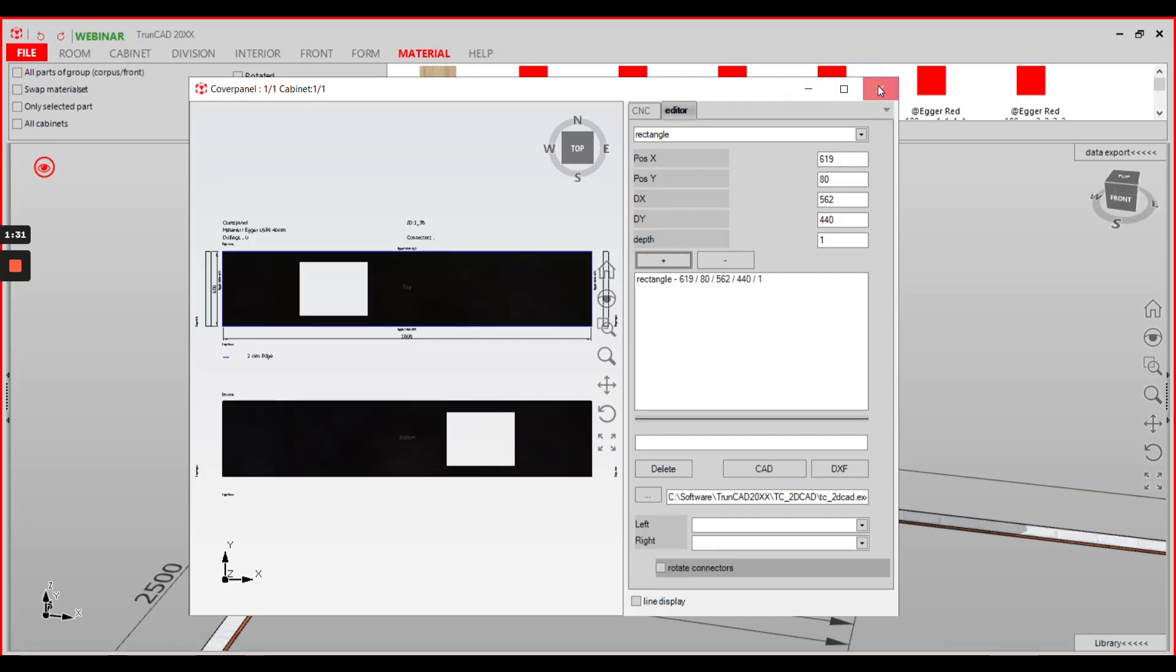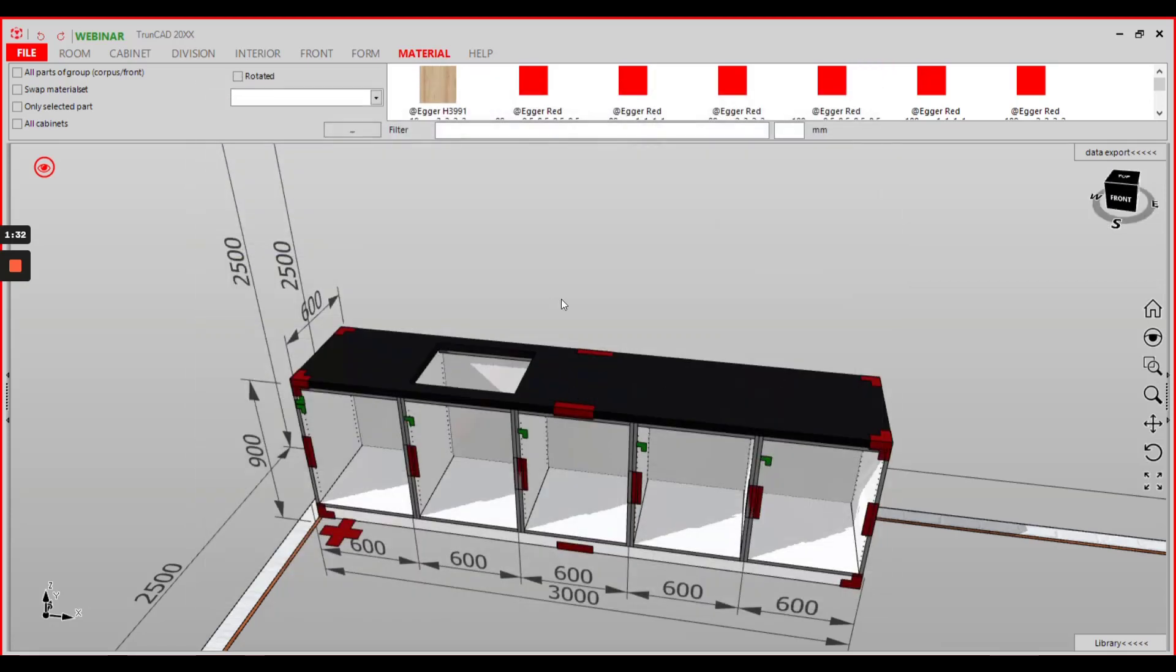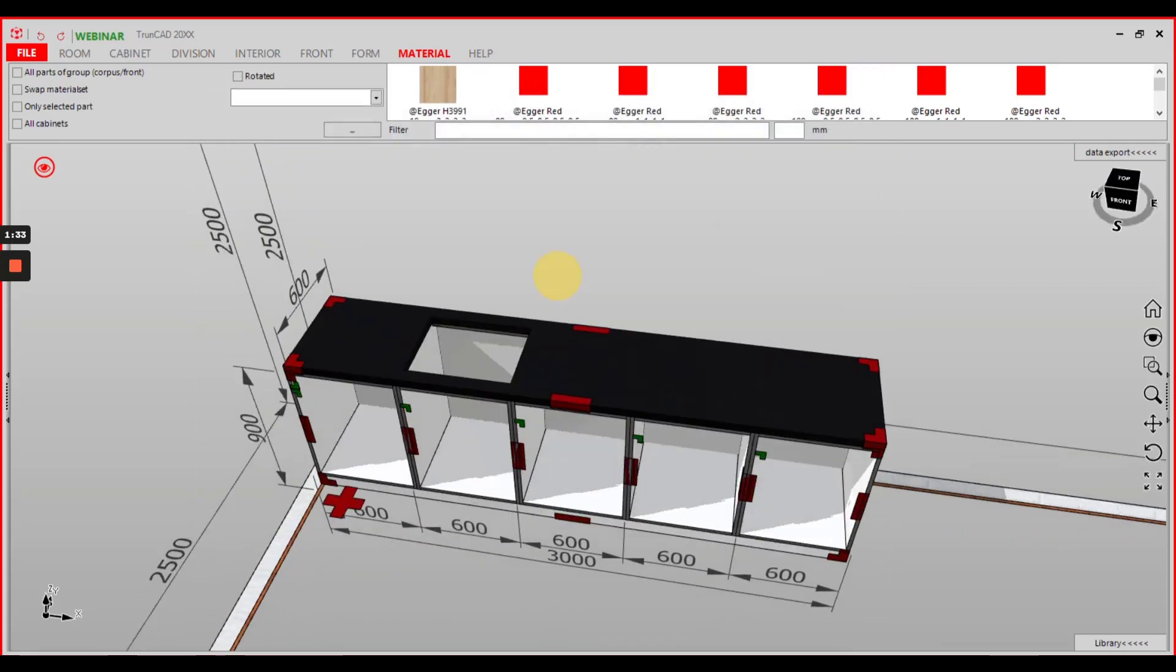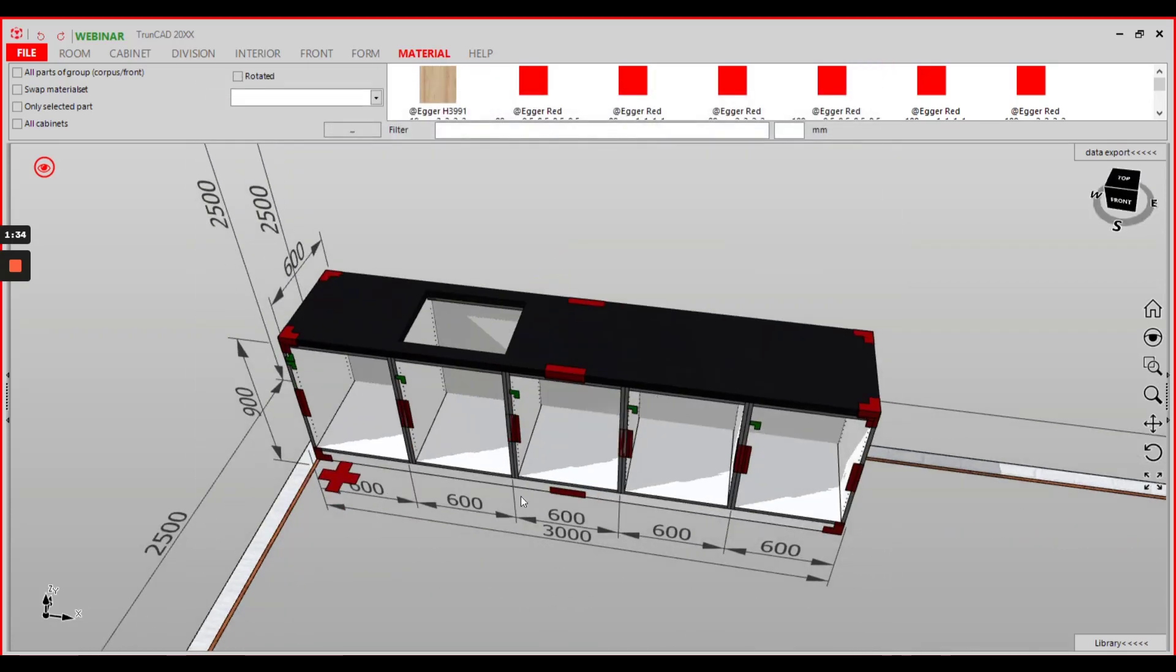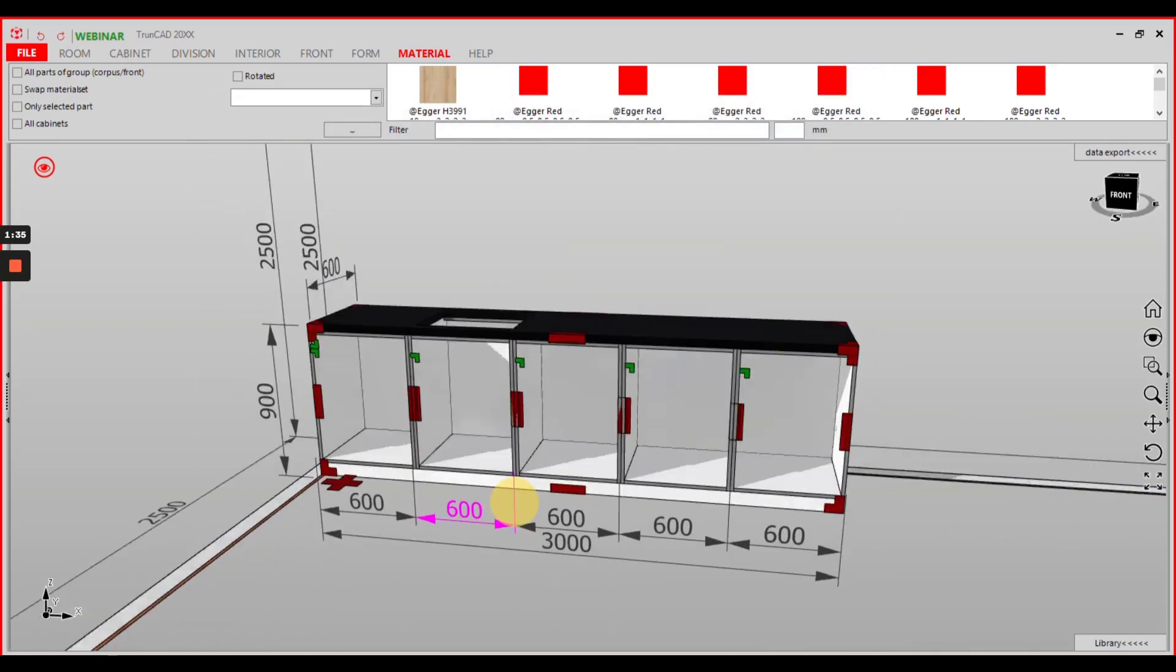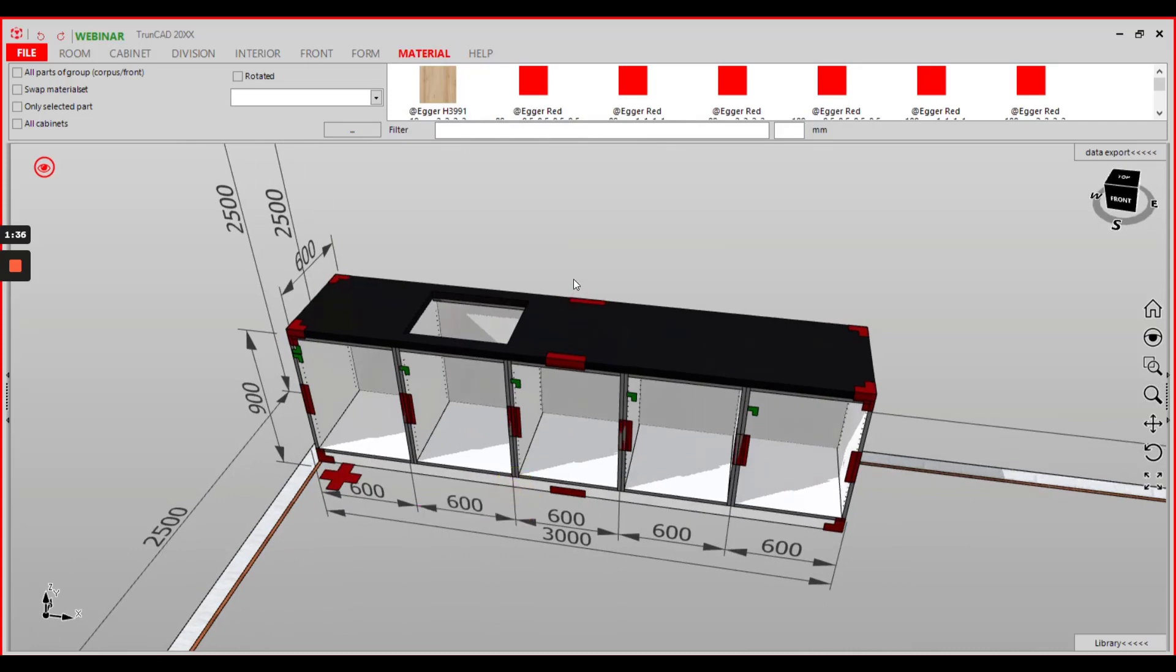Just close the editor window and the cutout will be transferred to your worktop in the drawing.